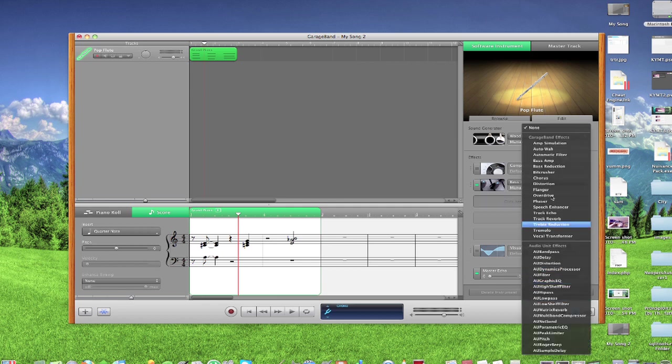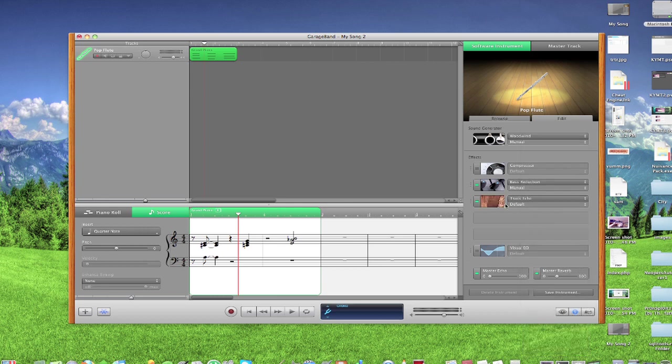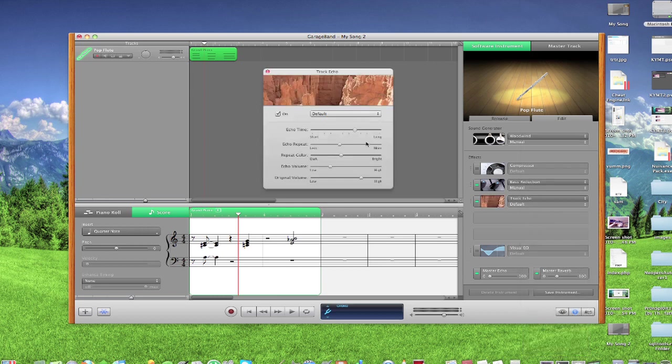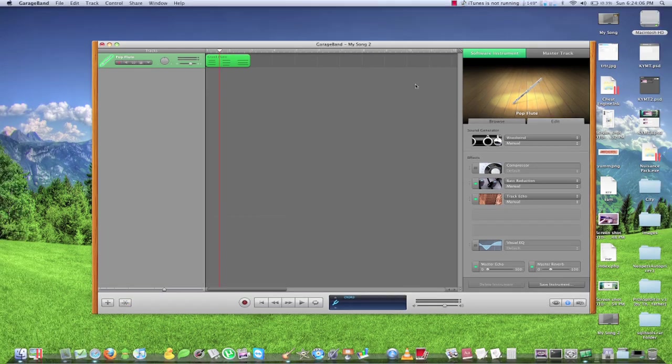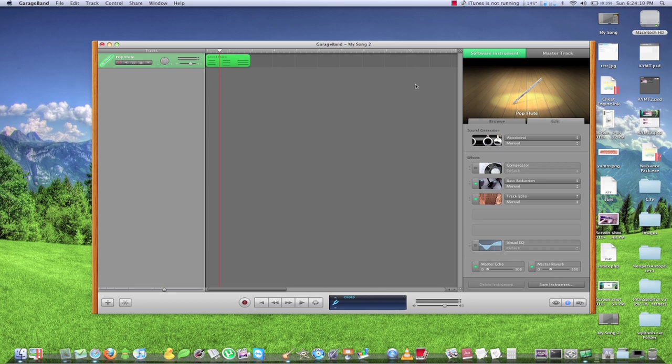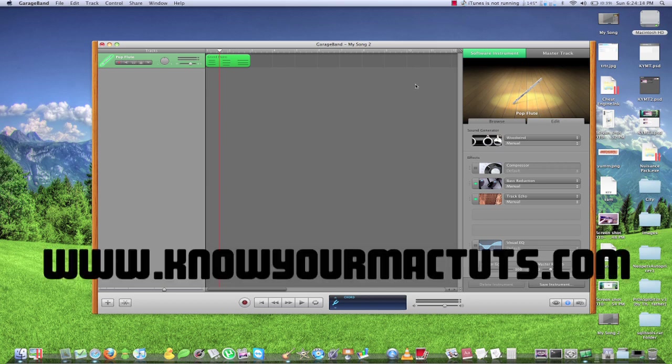And there's really so many different things that you can do with a MIDI keyboard. You just have to get in there and get your hands dirty, and you'll see really all the options that GarageBand has to offer in the field of MIDI. And that's pretty much all you have to know. So if you enjoyed this tutorial and you want to see many more, go to my website at knowyourmaptuts.com. Thanks a lot, everyone.